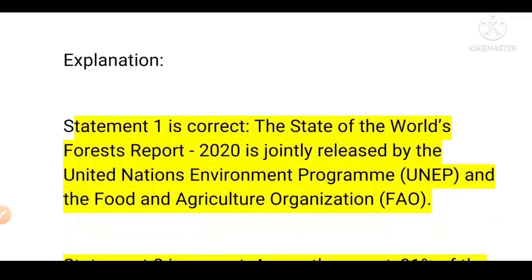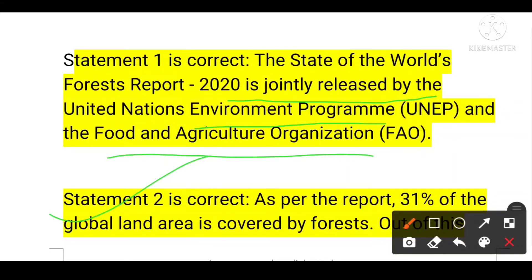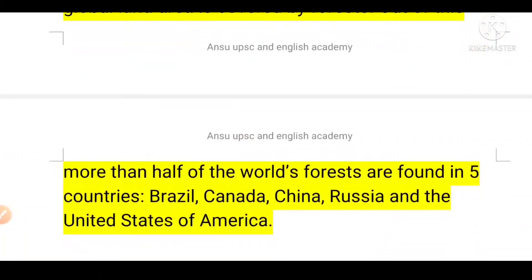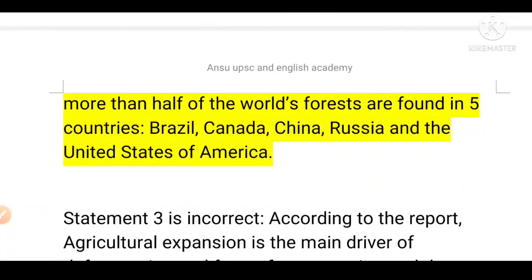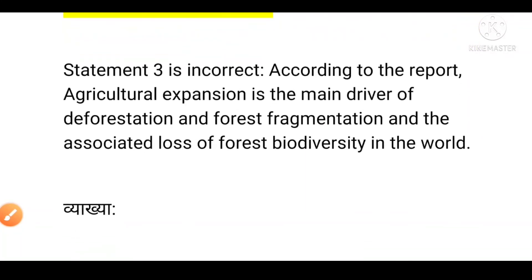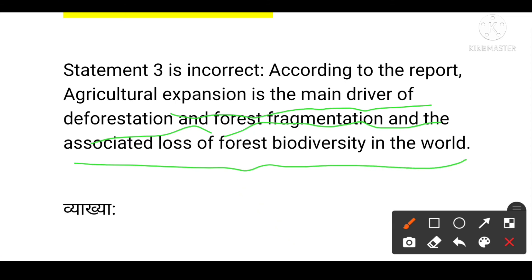Statement one is incorrect — the State of the World's Forests Report is jointly released by the FAO alone (or with UNEP depending on edition); in this context the report is released by FAO. Statement two is correct — as per the report, 31% of global land area is covered by forest; of this, more than half of the world's forests are found in five countries: Brazil, Canada, China, Russia, and the USA. Statement three is incorrect — according to the report, agricultural expansion is the main driver of deforestation, forest fragmentation, and associated loss of forest biodiversity.